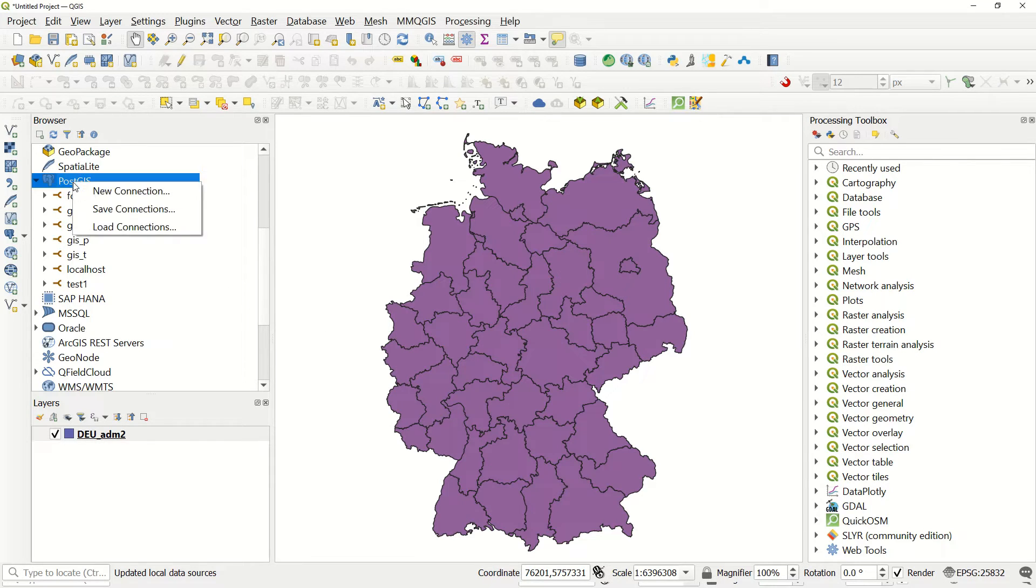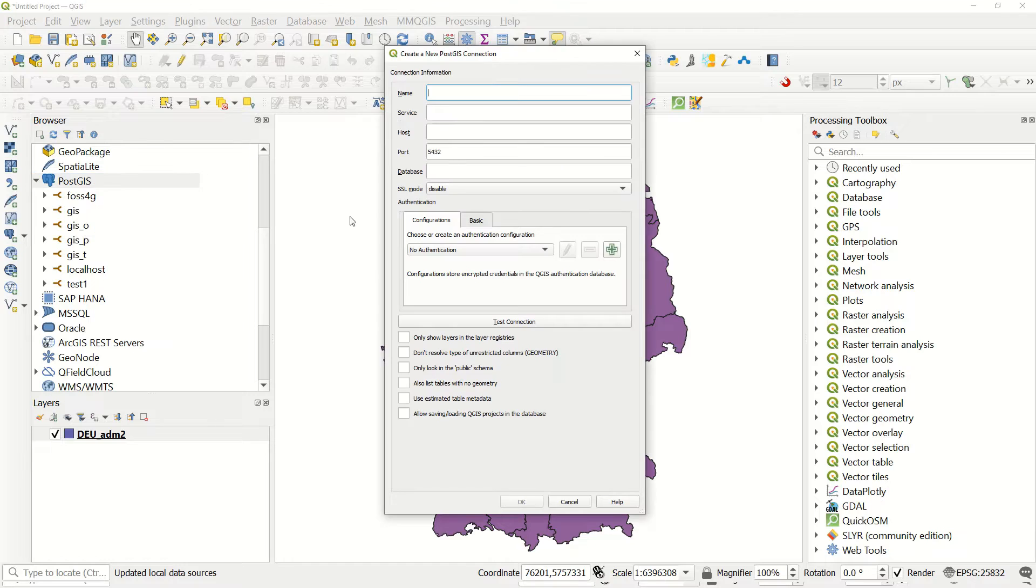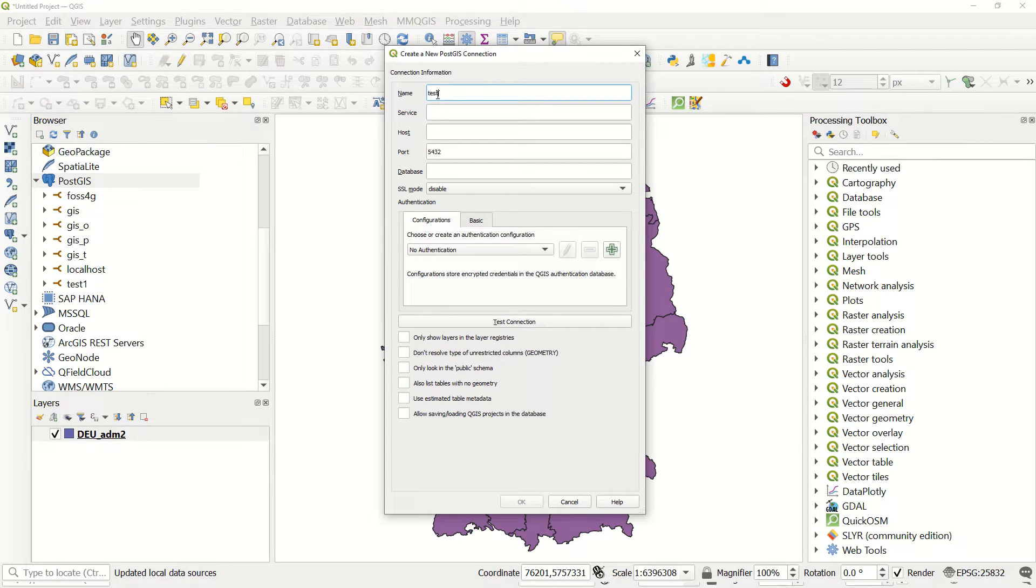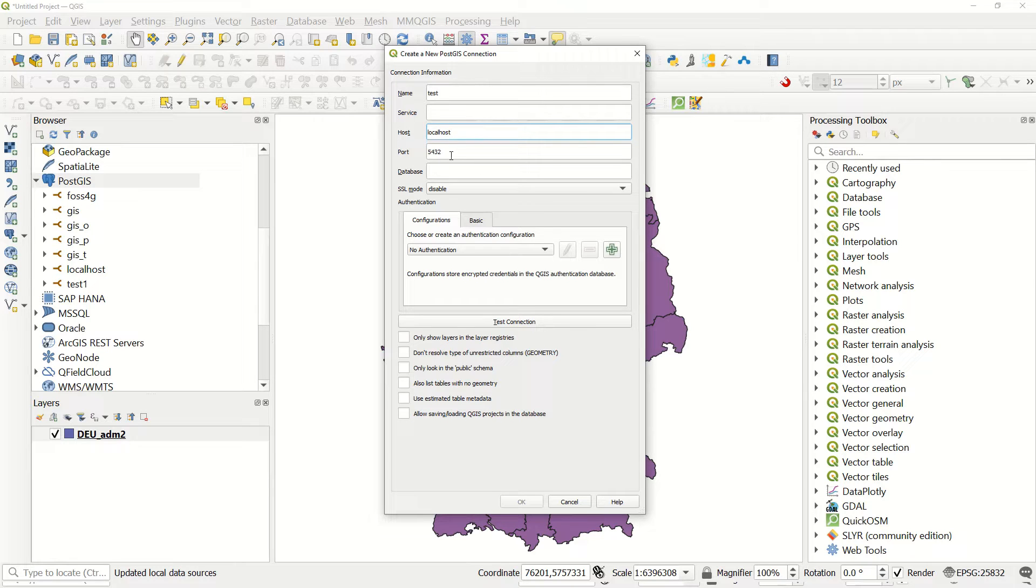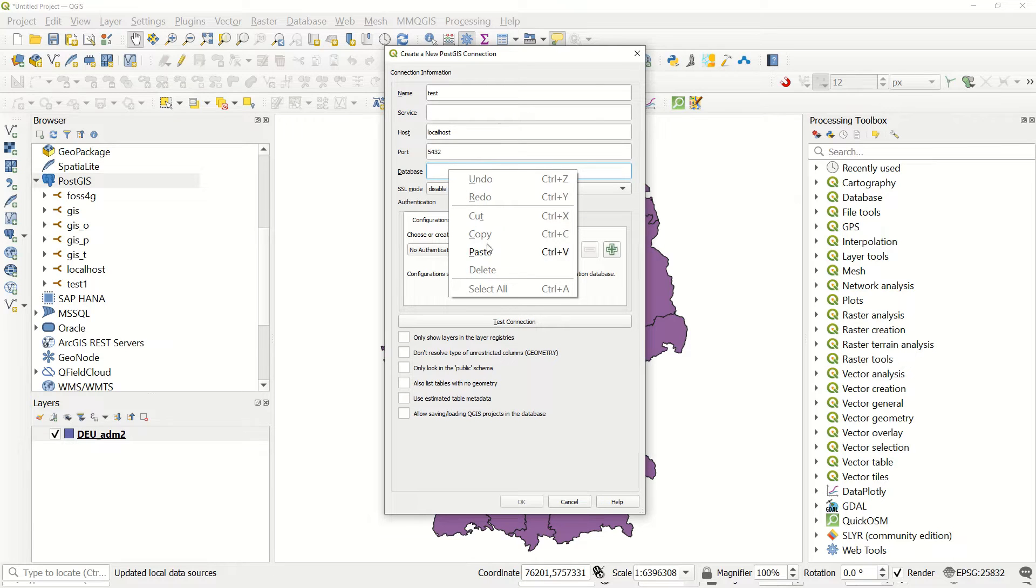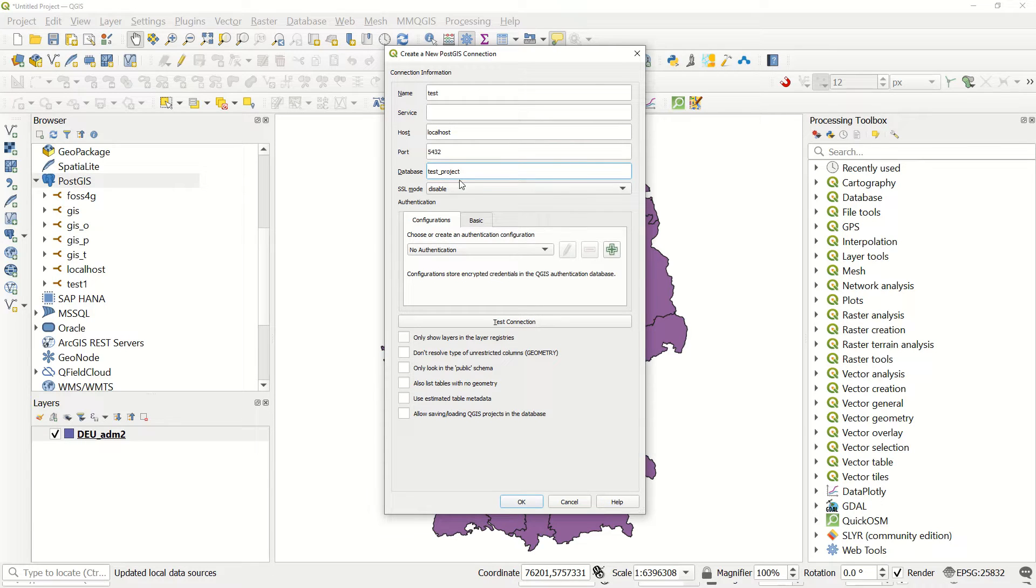You will define the name like test. After that, the service - we do not need any service here. The host will be localhost and the port number is what you defined for your installation. The database - I already named it test_project.